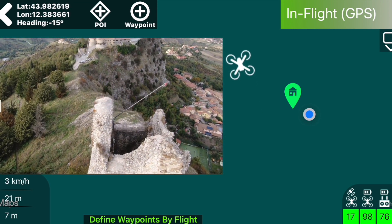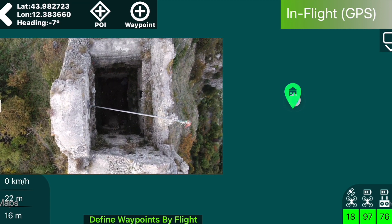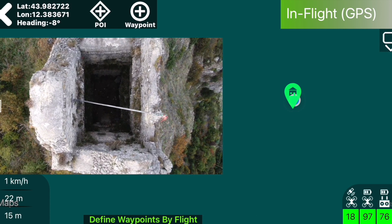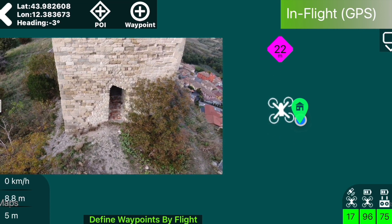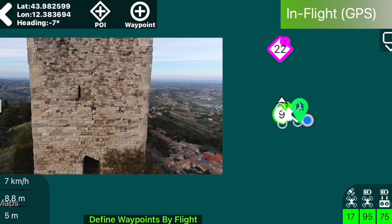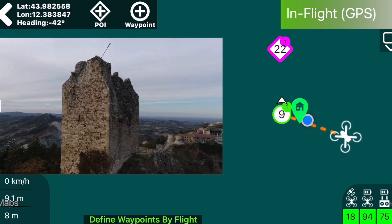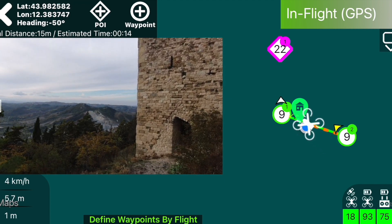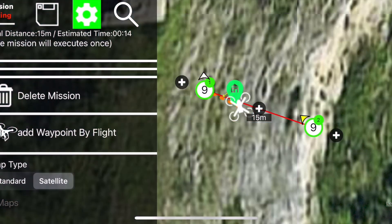Here we are flying over the tower we want in the center, and then we save the position as POI. Then we add a waypoint at the distance that seems correct for an orbit. Once this by-flight mission has been created, it is easy to edit it to create the desired orbit with just a few taps.